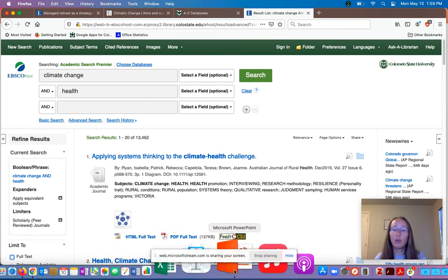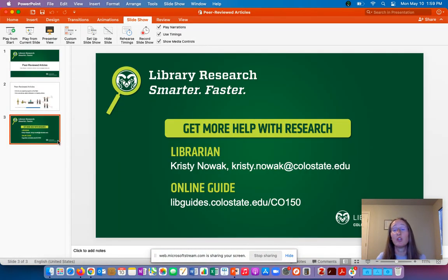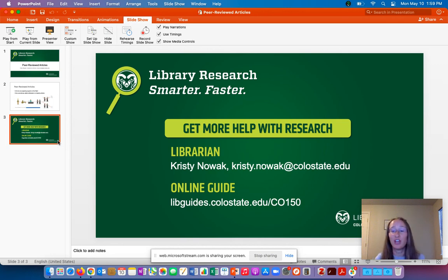That's a quick overview of what peer-reviewed articles are and what you might find in your search. If you have any questions, here is my contact information as well as the link for the CO150 research guide online. The CO150 research guide has a lot of examples of popular and peer-reviewed articles if you'd like to see more examples. Thank you.